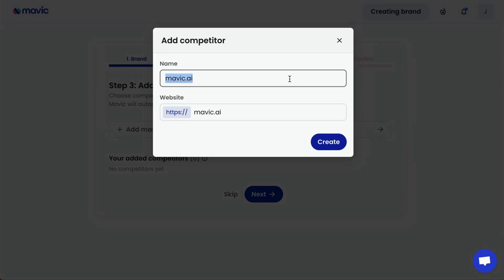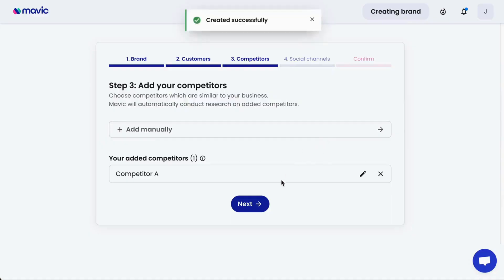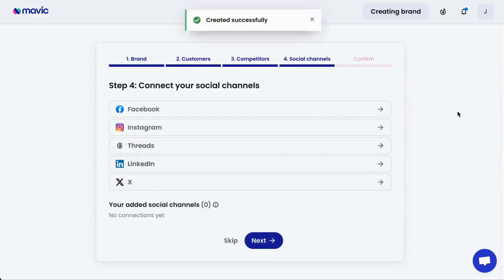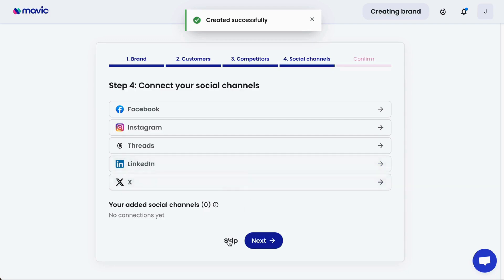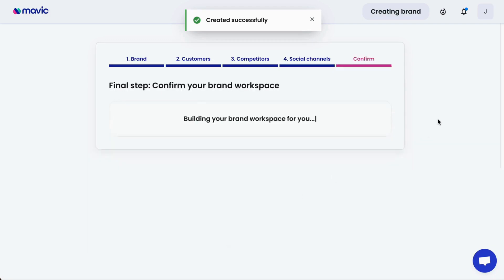You can also name your competitor. Lastly, connect your social channels. By connecting your social channels, you allow Mavic to have access to your channels on your behalf and start scheduling and publishing posts. The additional benefit is allowing Mavic to understand your past content performance and learn from previous content so that Mavic can give you better ideas that work. If you're not ready to add social channels yet, you can click skip.